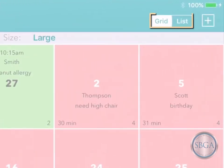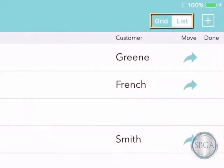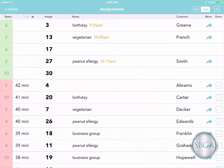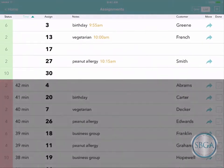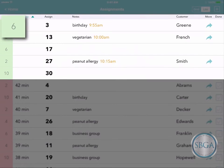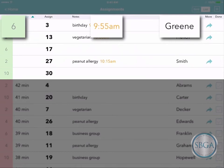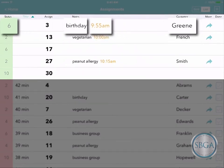At the top right, you can toggle between this grid view and a simple list view, where you'll see one resource per line. By default, you'll see your available resources first, marked in green, with the name of the customer waiting for each resource, what time they expect to get it, and any notes you may have added.